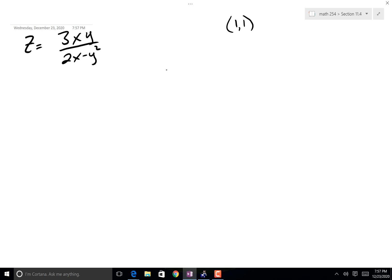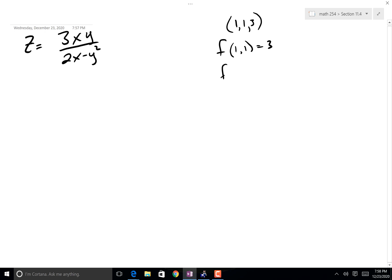I'm going to center this at (1, 1) — notice that's the x and y. What is z? That's going to be 3 over 1, which is 3. So this is the point actually on the graph. Now in a minute I might want to approximate — another way of writing that would be f(1, 1) = 3. I might want to approximate: what about (1.1, 0.8)? What is that going to equal? The point is to approximate.